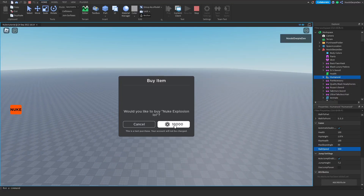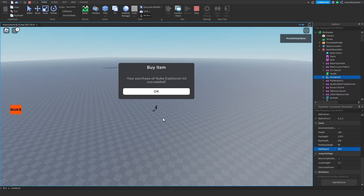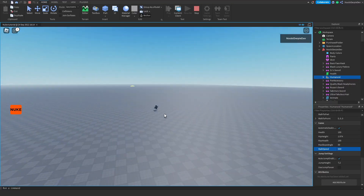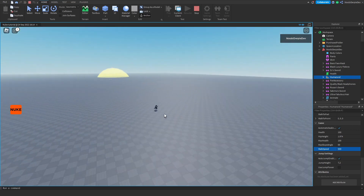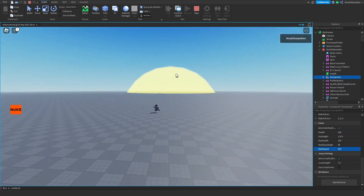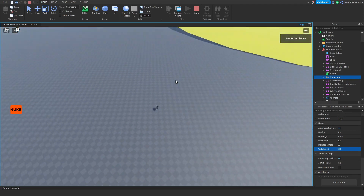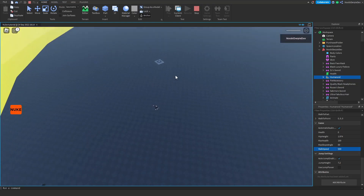If you want to know how you can make your own launchable nuke in Roblox Studio, make sure you watch this video all the way to the end to find out exactly how to make this.